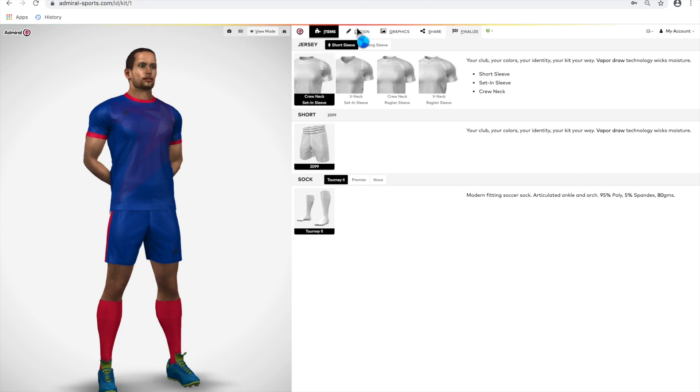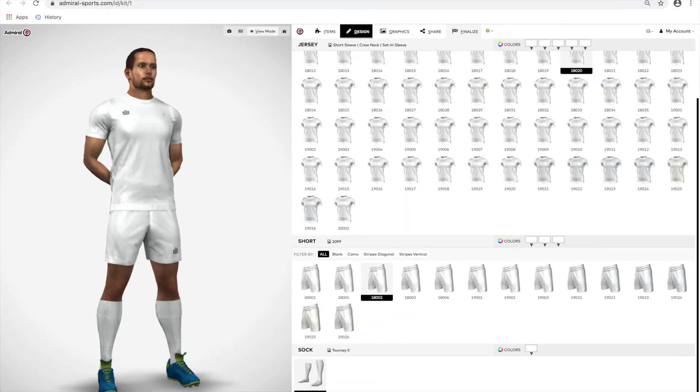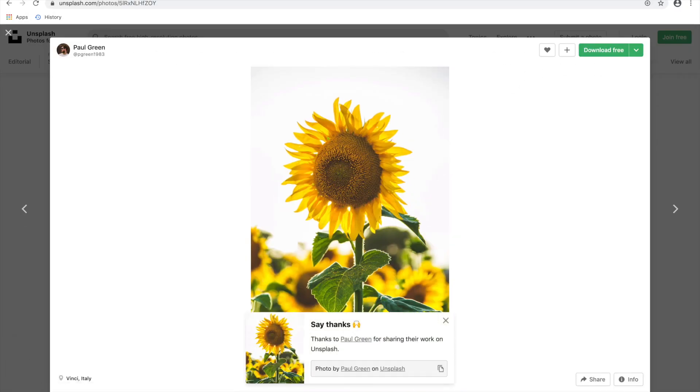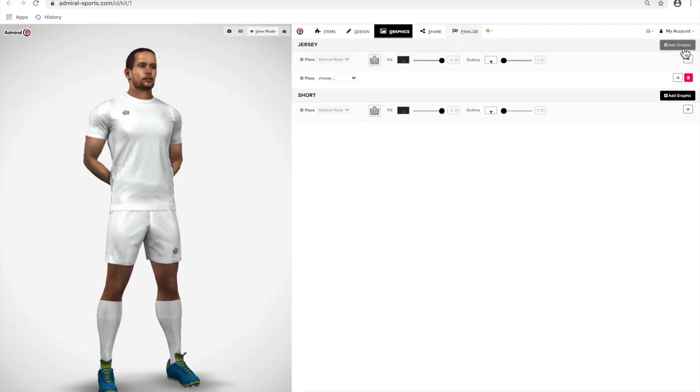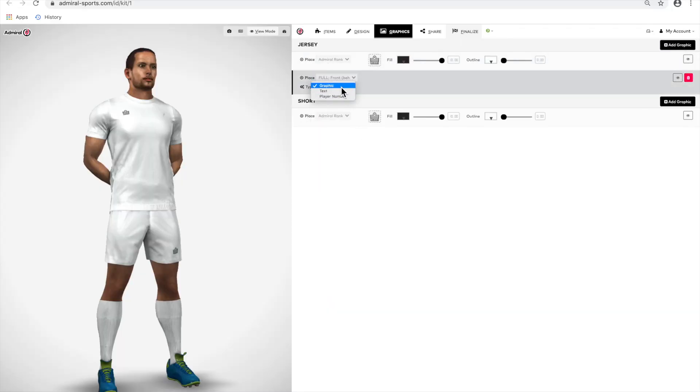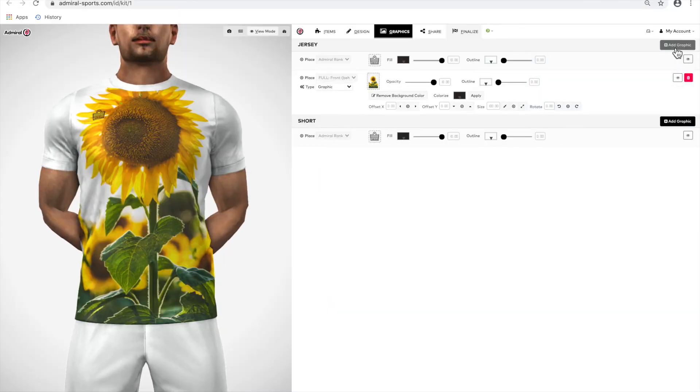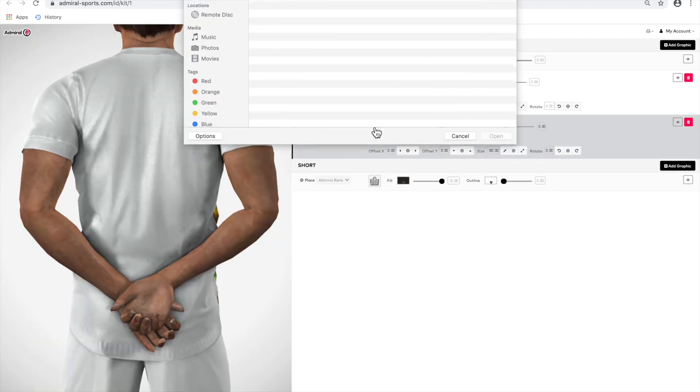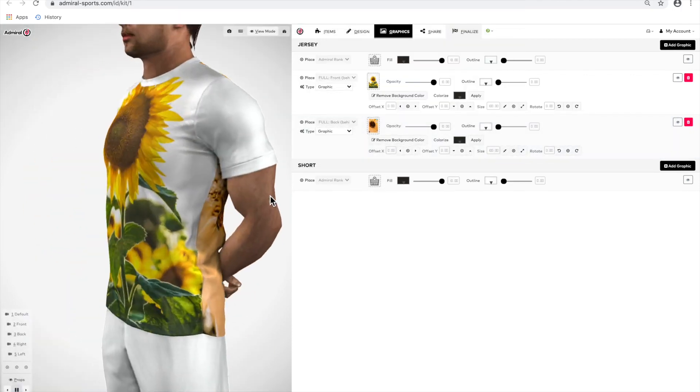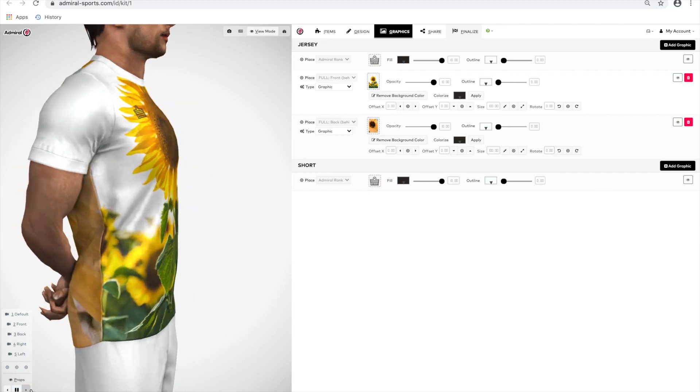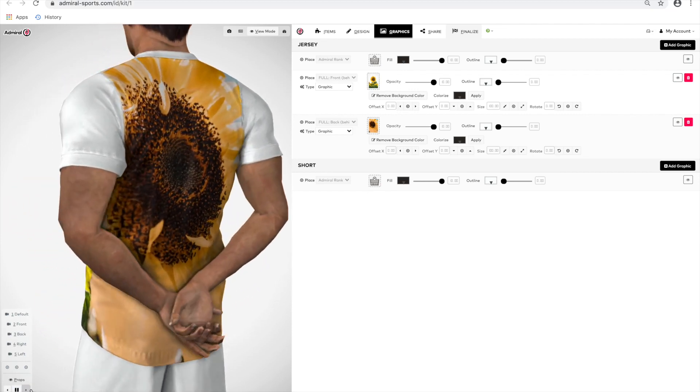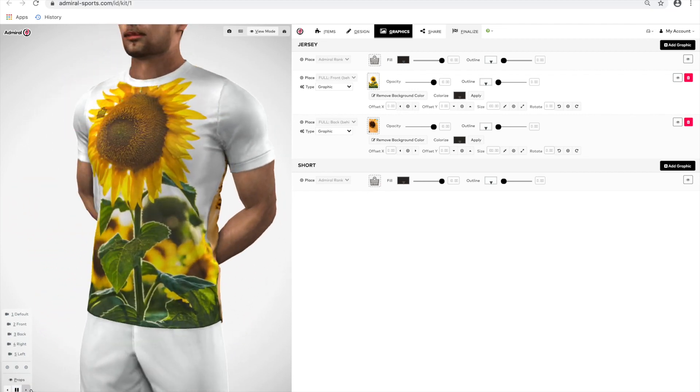Click the Design tab at the top of the page. This brings up a range of template designs in Admiral ID. In addition to template designs, you can use your own high-resolution image or download freely usable images from a site like Unsplash.com to create any unique jersey you want. Just click Add Graphic and select Full Front, Back, or Side to see your unique custom design.